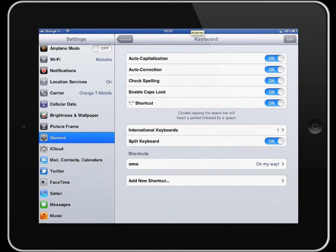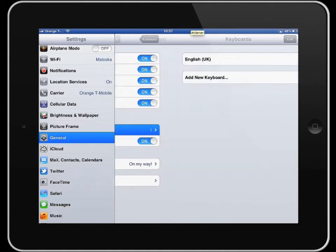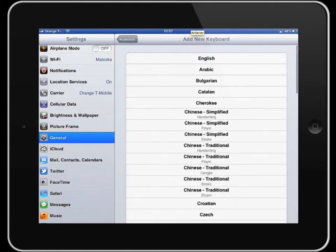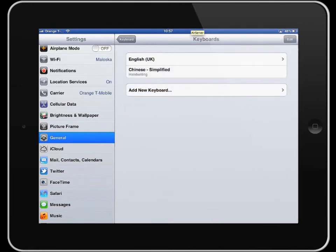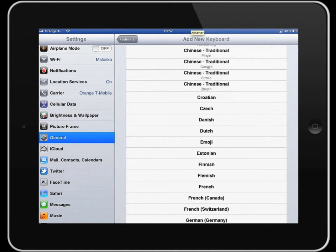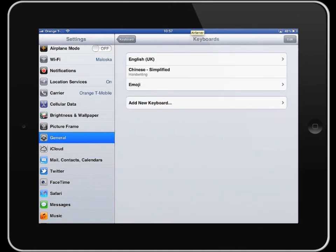Let's add some more keyboards in for now. Go to International Keyboards, Add New Keyboard, and I'll add in Chinese and the emoji keyboard, for example. The emoji keyboard is the one with little emoticons — small symbols to represent emotions or different things.